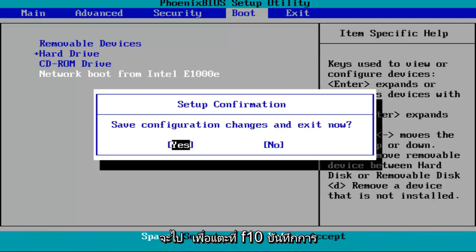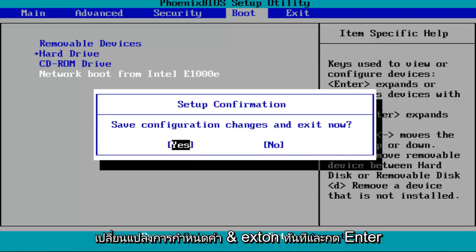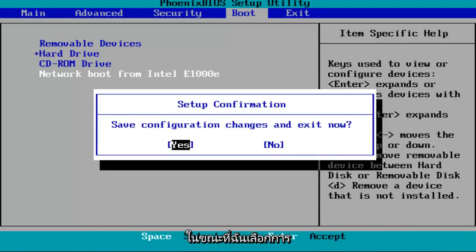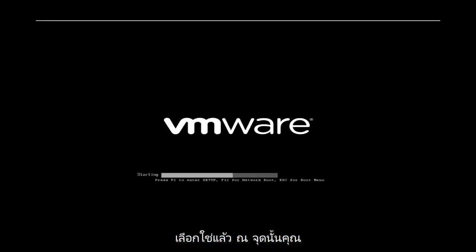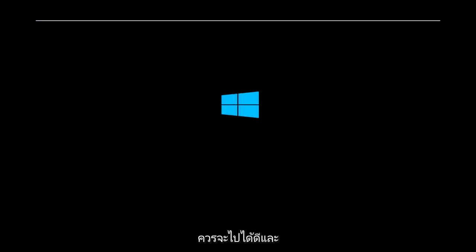So I'm going to tap on F10, save configuration changes and exit now. I'm going to hit Enter while I've selected over the Yes selection. And then at that point, you should be good to go.